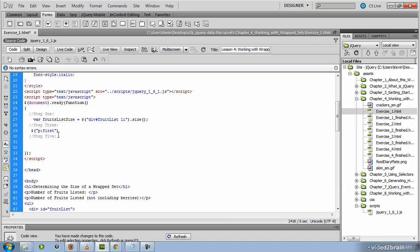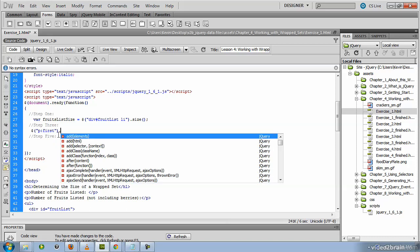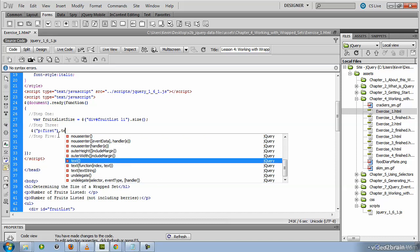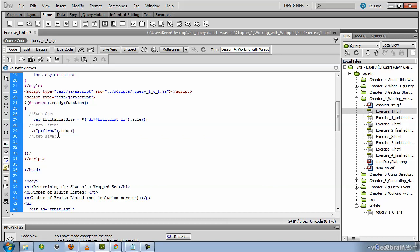The method that will place text inside of this P tag that we've just queried or located is the text method. We'll go ahead and add our terminator there.